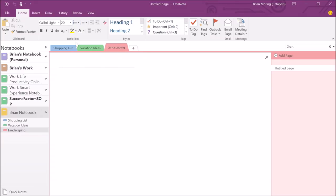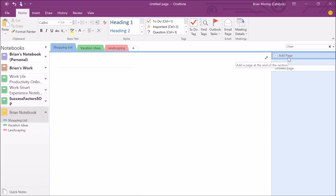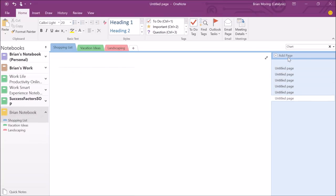Within there, also, you can add in pages. So you see how we have our shopping list here? We can add in additional pages just by clicking on add page. Now, this is a pretty simple way of organizing.